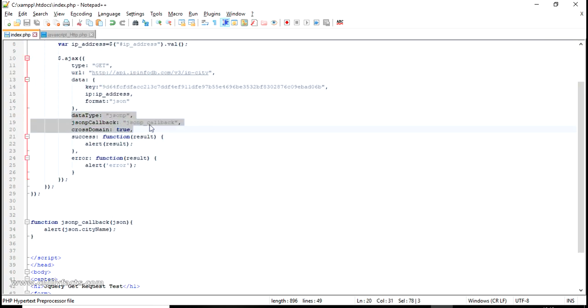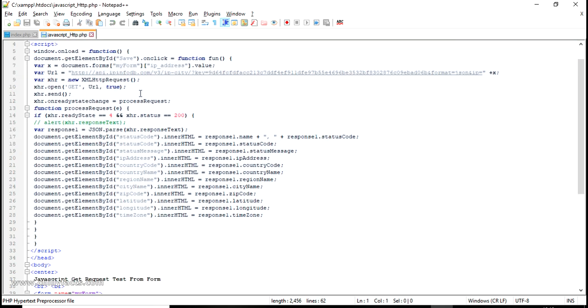You can see the code - it doesn't have any cross-domain settings, no callback functions, none of the things we set in the jQuery approach. This is pure JavaScript and it's working perfectly without any error. So that's all - I've explained three methods to solve that error: prefer JSON from server, use JSONP, and use pure JavaScript. Hope you got this - if you have any doubts please comment below. I'll share all my source code in the description. Please like and subscribe, and thanks for watching.